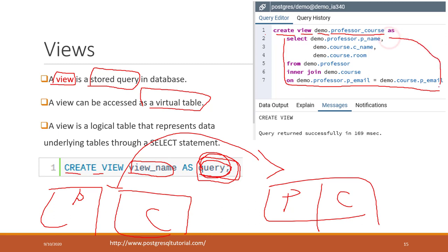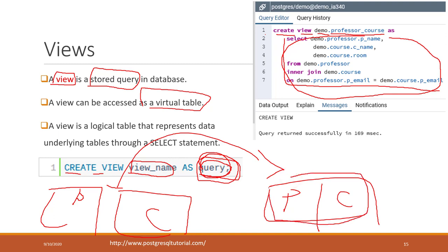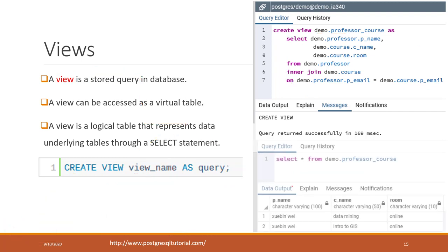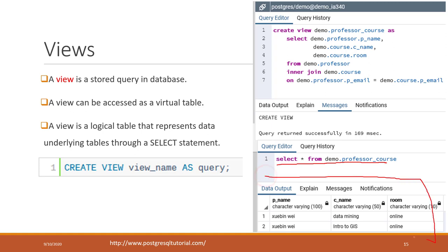One benefit is that you can save the typing of writing that long SQL every time, and you keep the result like a virtual table. The data underlying those tables is still stored separately. Once you create a view, you can treat it as a virtual table - you can just SELECT from that view and it will give you the result.